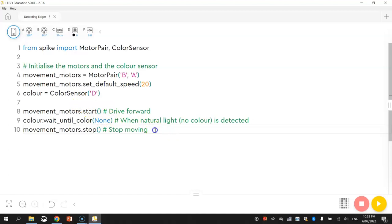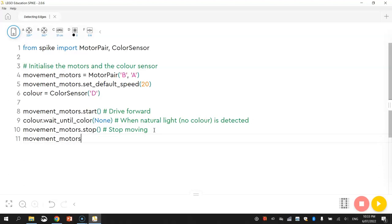Now we might add a little bit more code to this. What we're going to do, once we do get to the edge of our table, is actually back up a little bit so he doesn't drive off it. So let's do movement motors dot move, and we'll just back it up a little way, maybe 10 centimeters. That's all we need for that one. I'll put in a little comment that says 'reverse.'